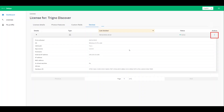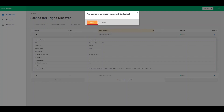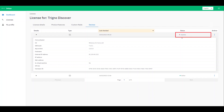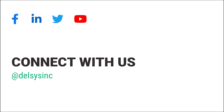To log out of Trino Discover or to remove a device from your license, navigate to the Actions tab and select Reset. This will change the status of the device from active to inactive, indicating that the device has been removed from your license. For additional information and assistance, please visit delsys.com, and be sure to connect with us on our socials.